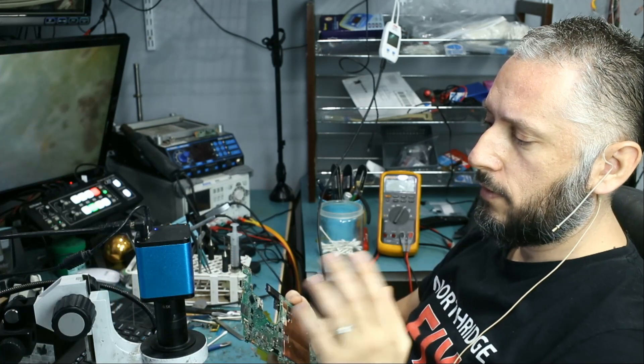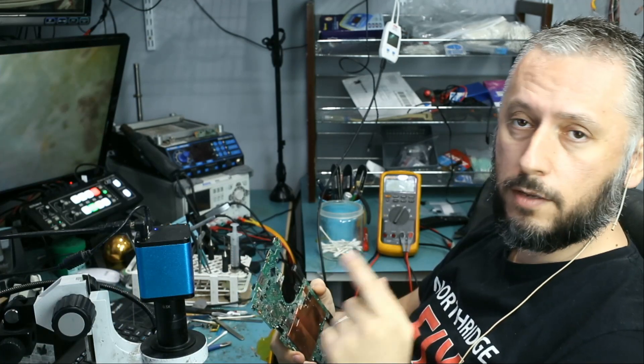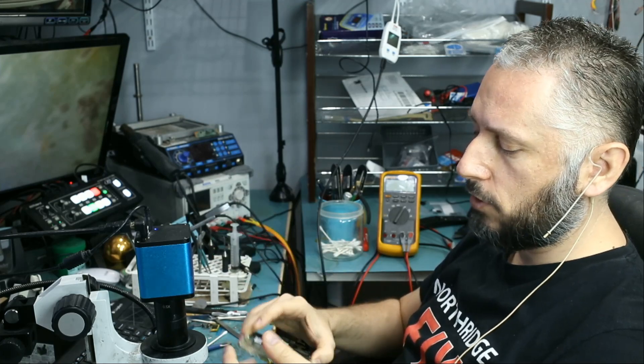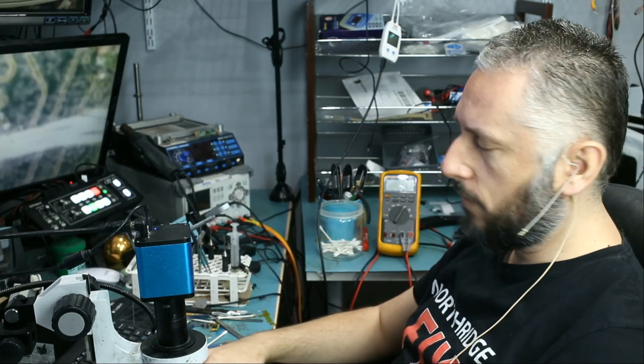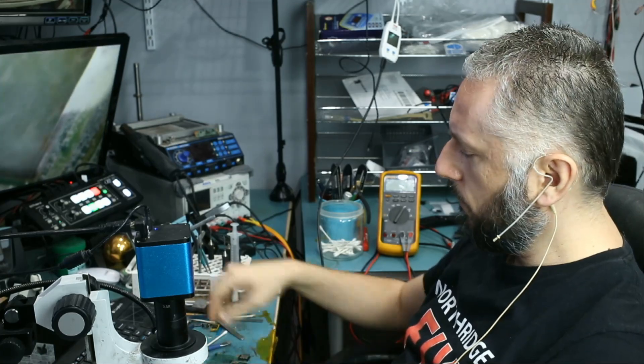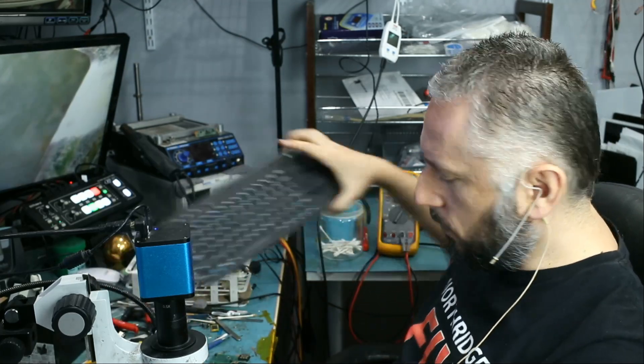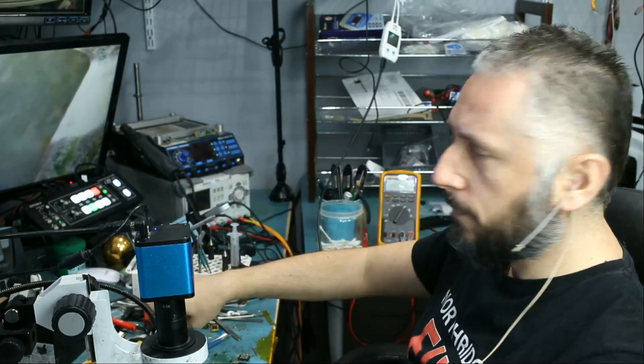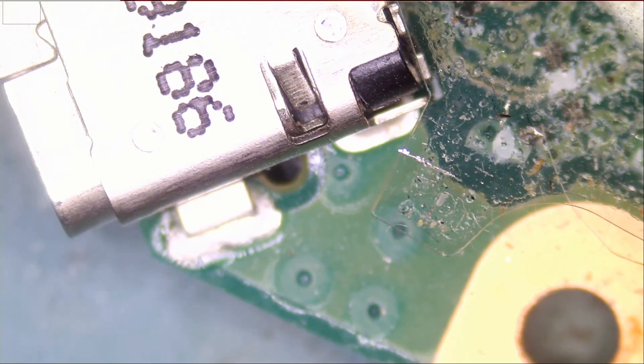I am going to leave the model number of the laptop in the title. If anybody is able to find a charging port for this laptop, leave it down in the comments. But for now, as far as I know, we are not able to find a charging port for this laptop. Let's take a look under the microscope.